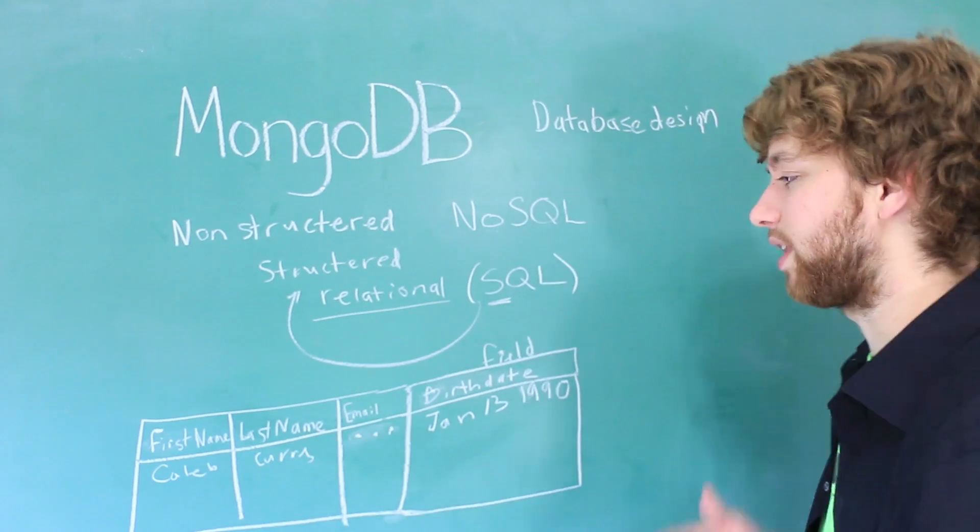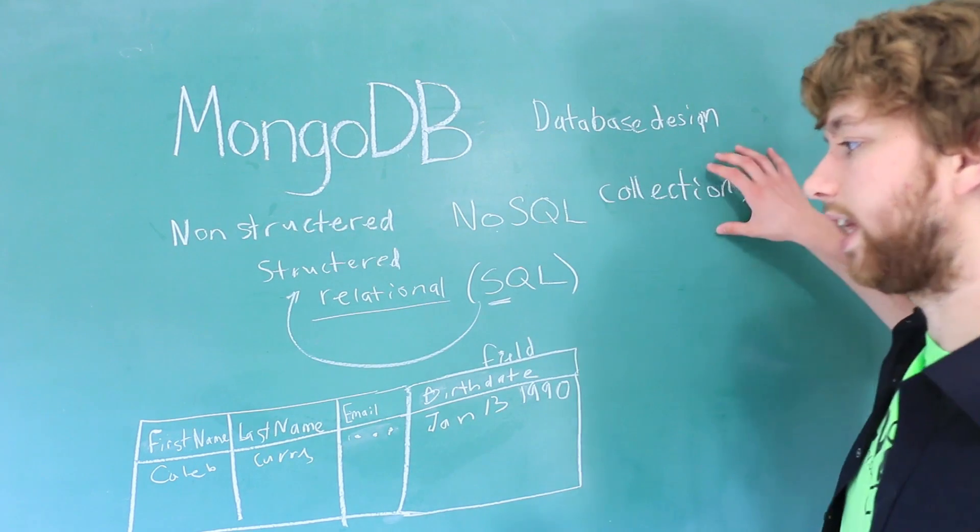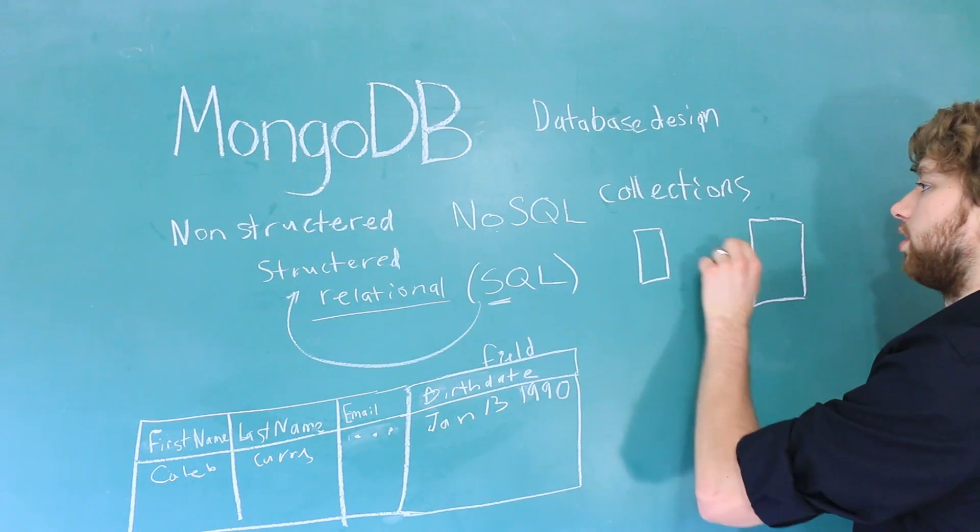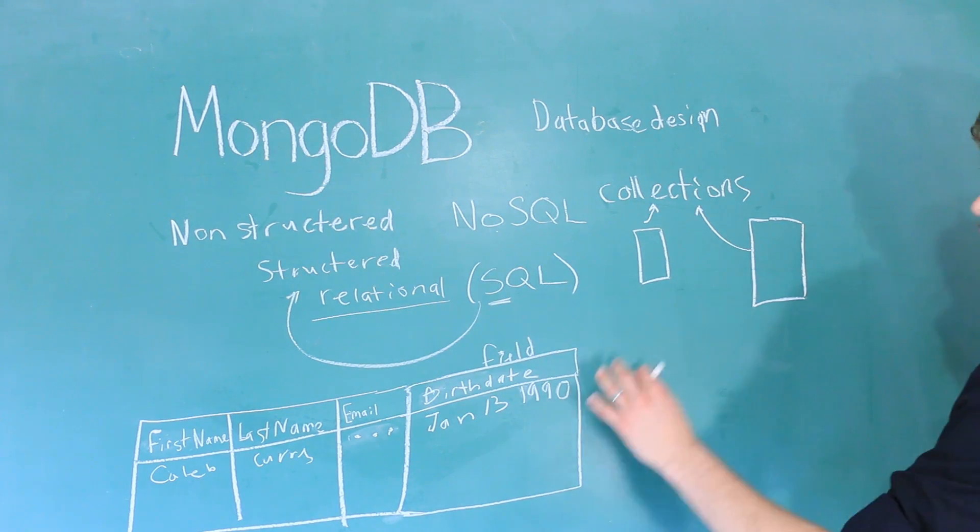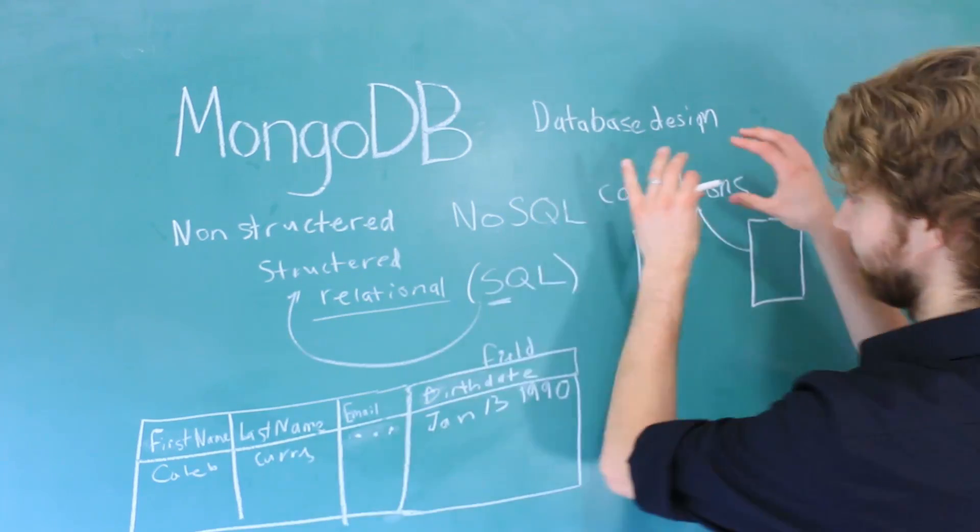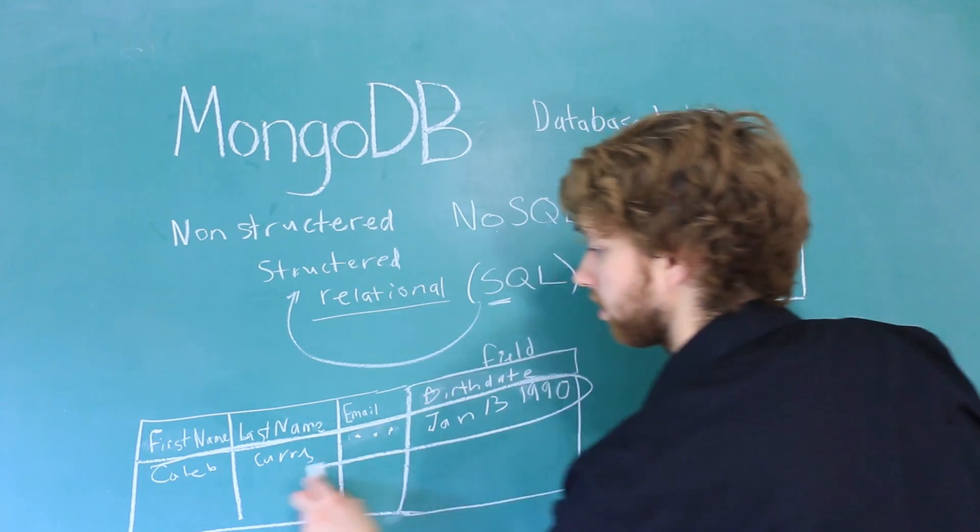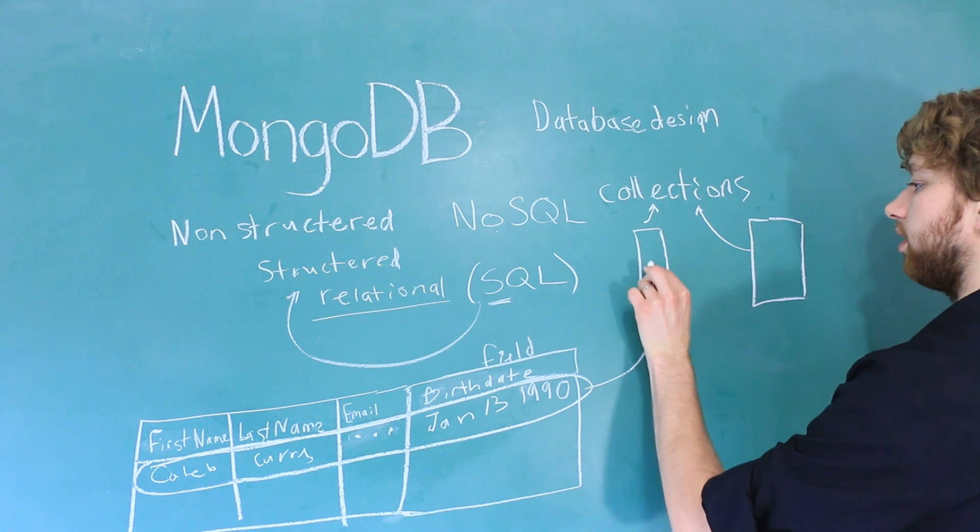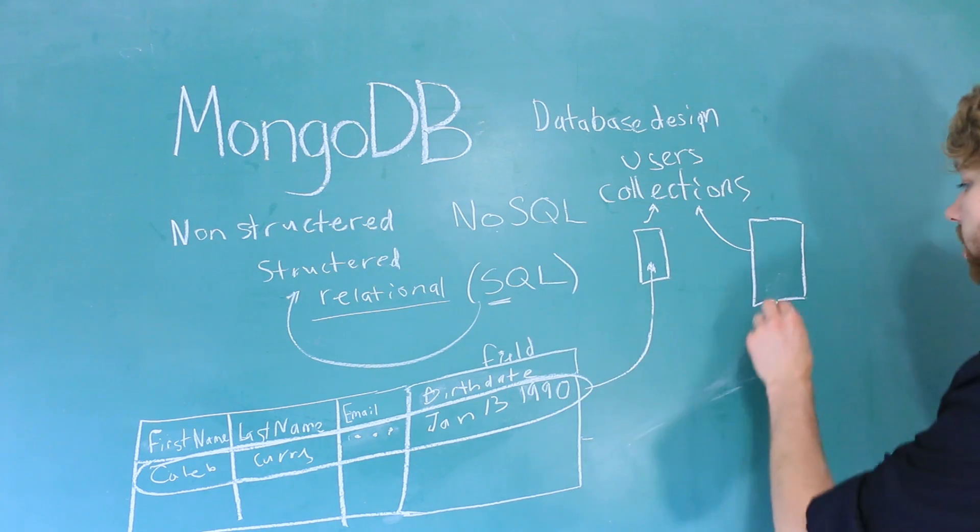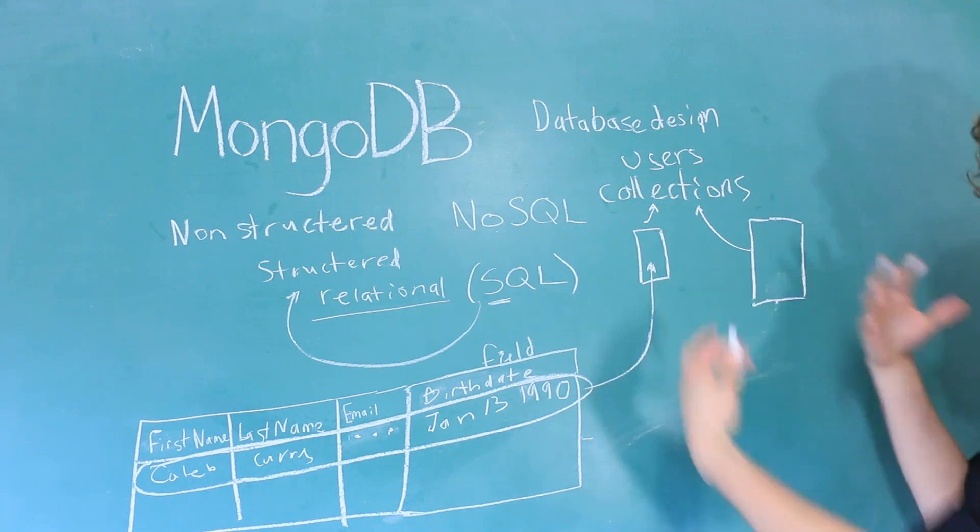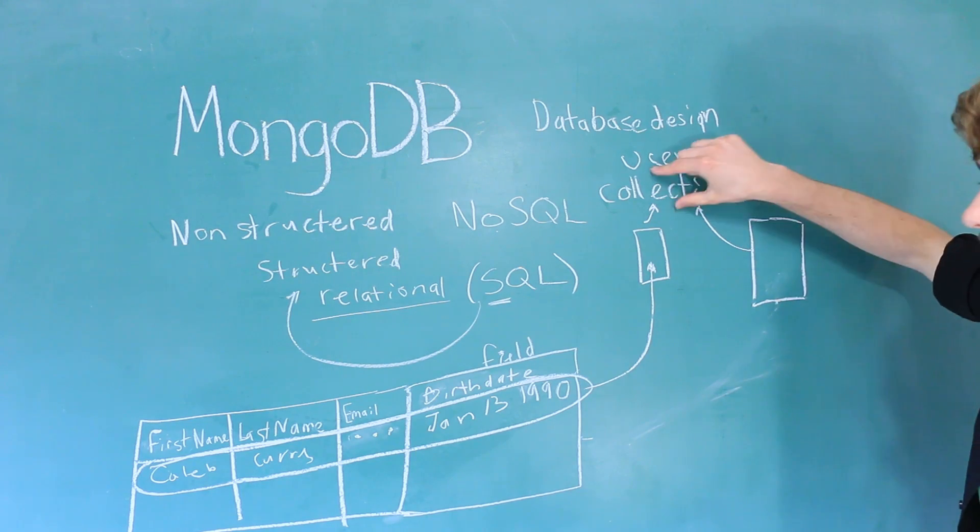Instead, we have these things called collections. So a collection correlates to what a structured table is, but it's a little different. So we can put what we call documents in this collection. So a document is just one entry inside what would be a table, but it's actually a collection. So for example, we could take this whole thing and throw that in a document and put that inside of a user's collection. That works perfectly, but we can actually make another document with different data or slightly different structured data, and we can also put that inside of that collection. It's not restricted just to documents that fit that specific format.